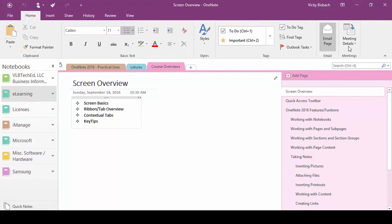Now if we look at our ribbon we've got what are called groups. That's where they take the information or the commands that are available within a ribbon and put them into groups of like commands.